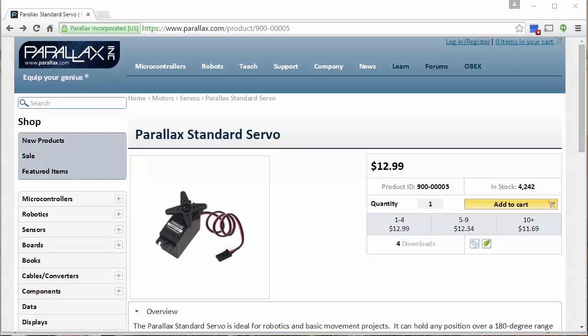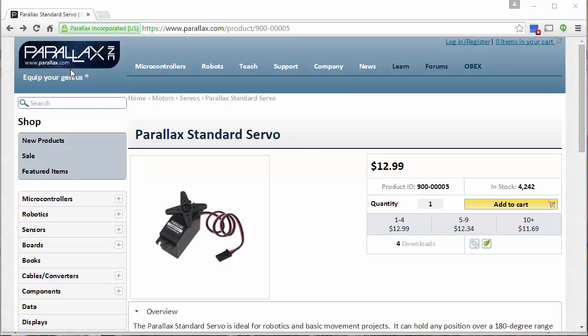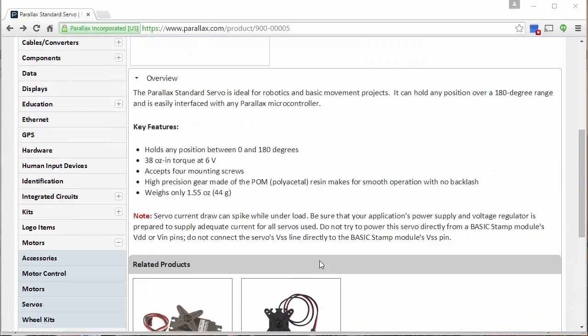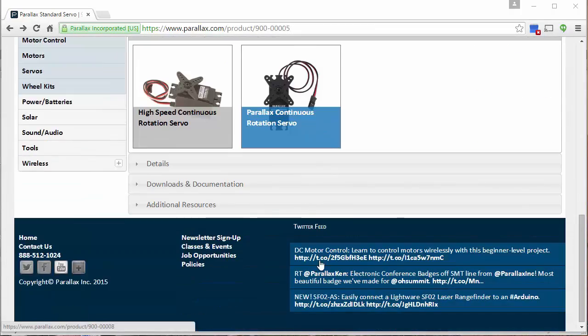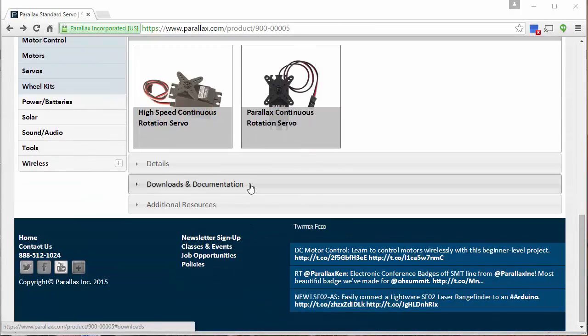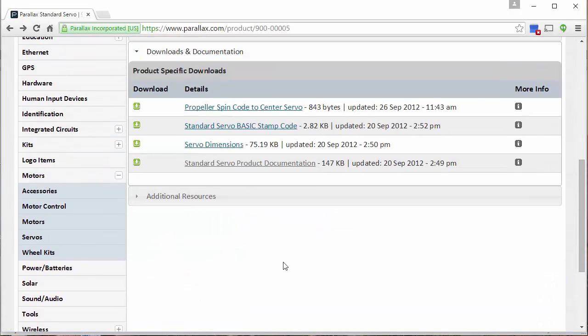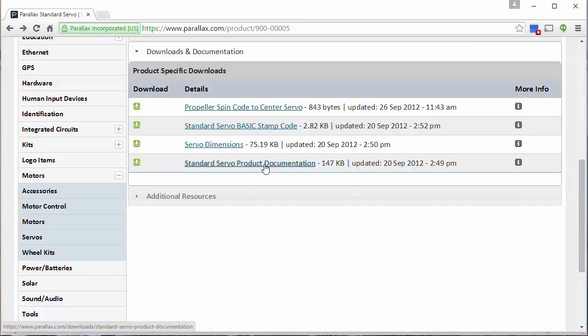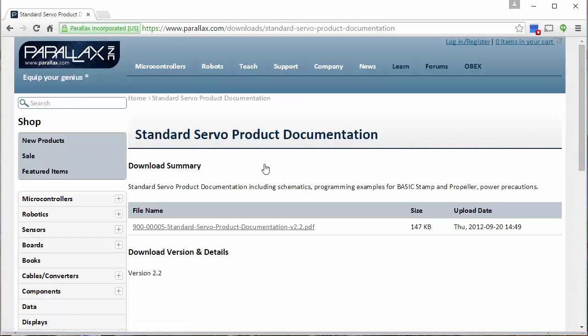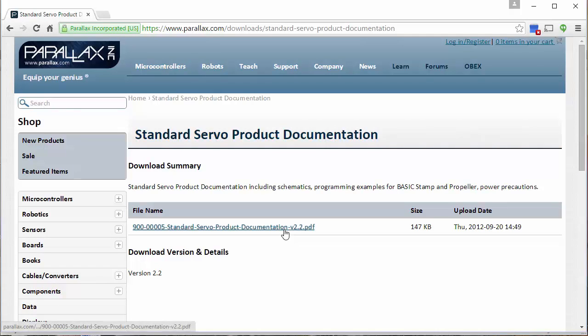To begin, let's take a look at the data sheet that comes along with the servos that we're using in our robot. Point your browser to the Parallax website as shown here and find the page for the Parallax standard servo. If you want, you can just type in the URL shown at the top of my screen here. Once you find this webpage, scroll down until you see Downloads and Documentation. Expand this menu and then find the PDF file called Standard Servo Product Documentation and click to download it. You will be taken to another page where you can download the PDF.